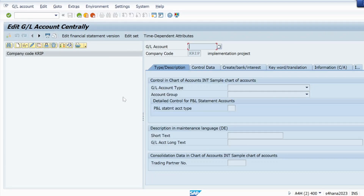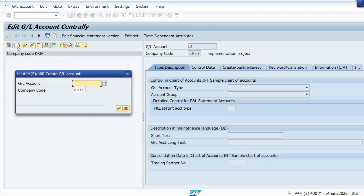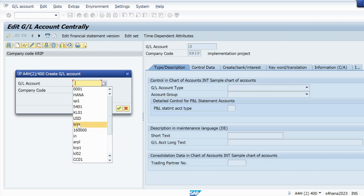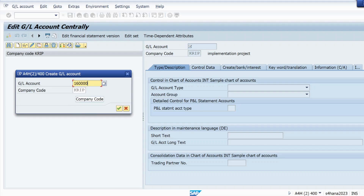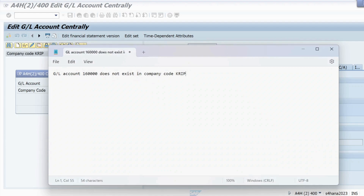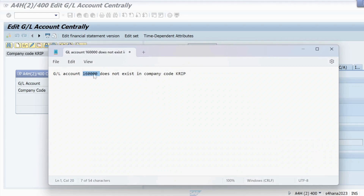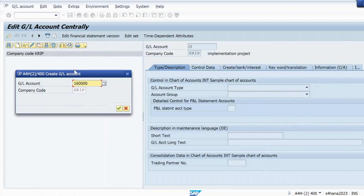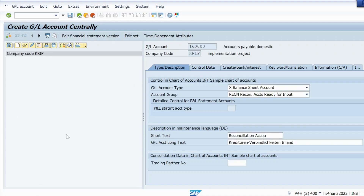Here you can see — go to Create, click on Create, and give the GL account number. Give 160000 and your company code. As per the error, GL account 160000 does not exist in company code KRIB, so I will take company code KRIB and GL account 160000.